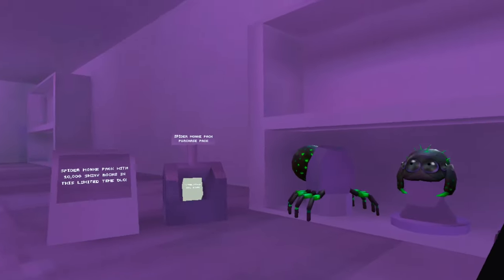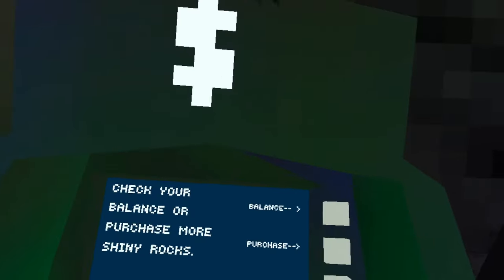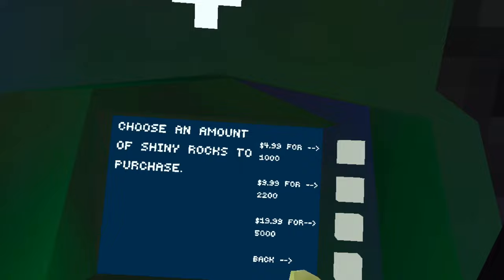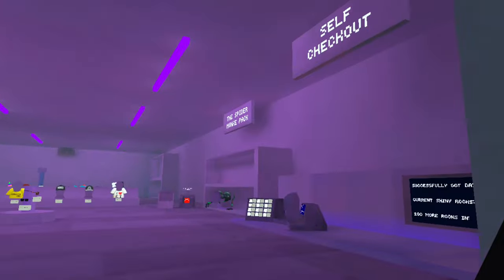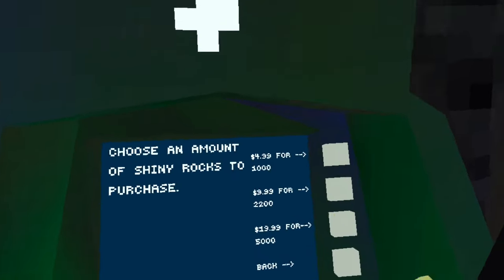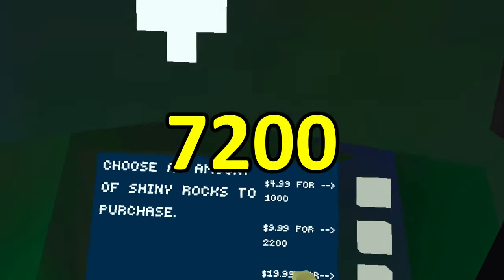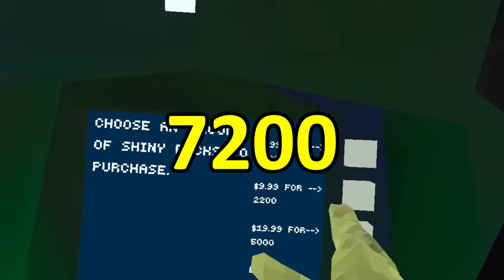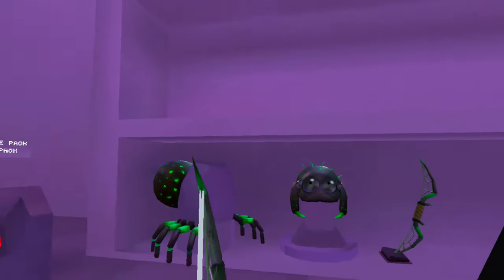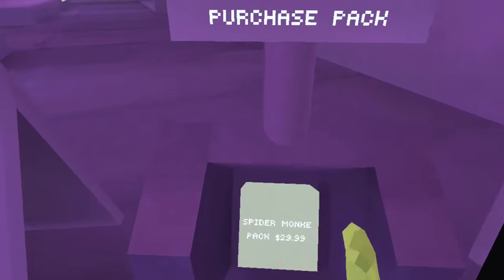Is this pack worth it? Well, let's find out. If you look at the prices, the bundle costs $29.99, which means you're pretty much buying 7,200 shiny rocks. So you're getting 2,800 shiny rocks for free, plus the limited time cosmetics.